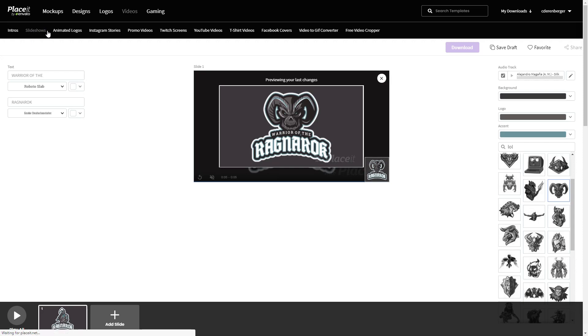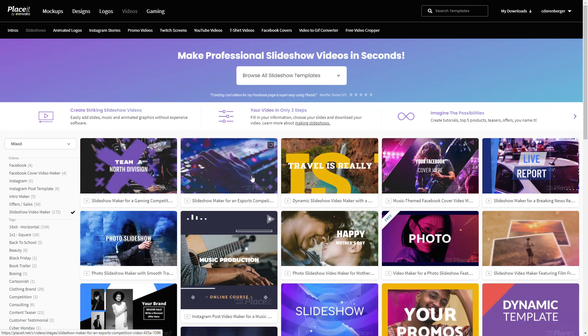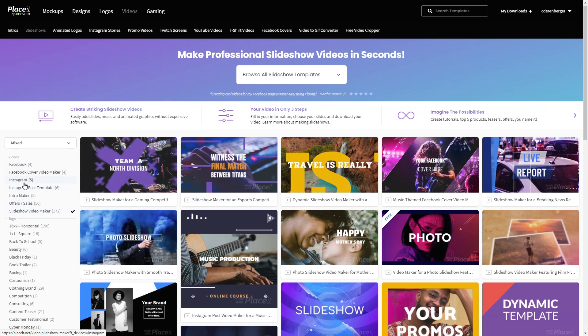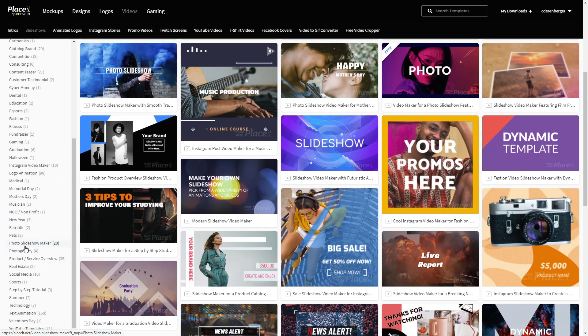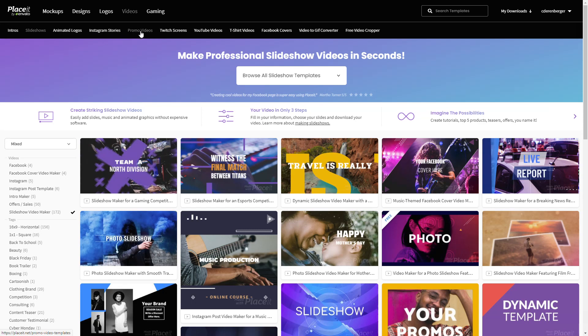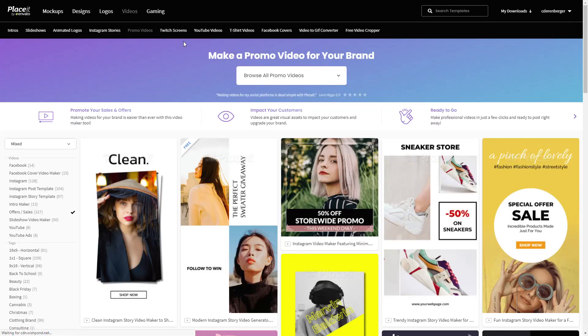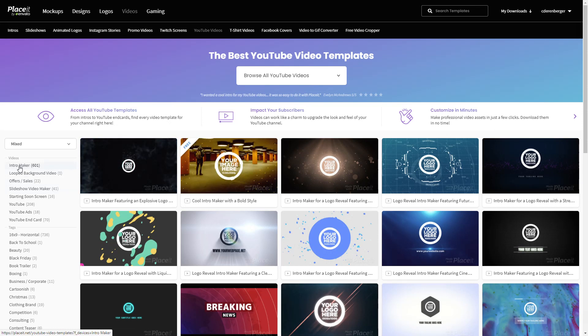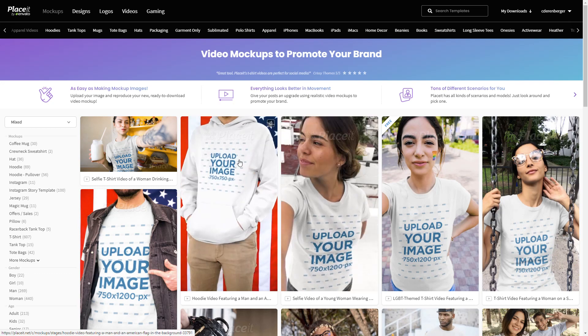You can also create slideshows — there are all different kinds of things you can do by adding your own text, images, or your clients'. There are Instagram stories, promo videos, Twitch screens if you do gaming, YouTube videos which is really cool for YouTubers, intro videos, YouTube end cards, and several YouTube ads.